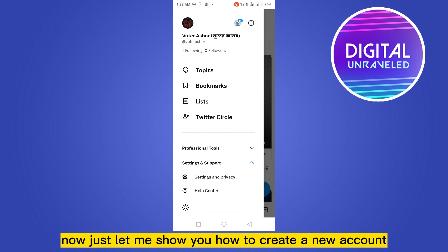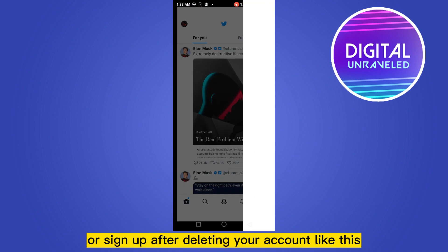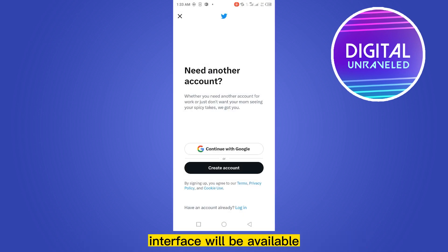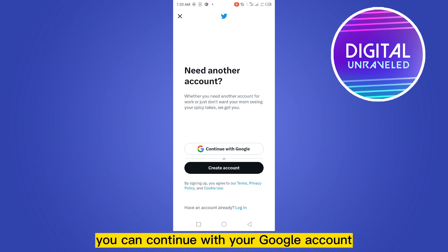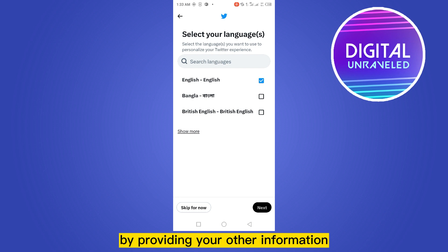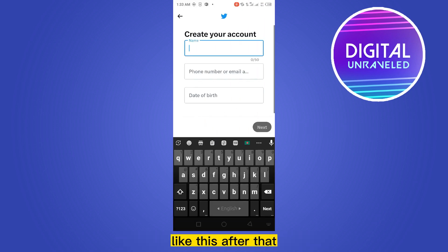Now let me show you how to create a new account. You have to click on Create a New Account or Sign Up. After deleting your account, this interface will be available. You can continue with your Google account, or you can create a new account by providing all your information.